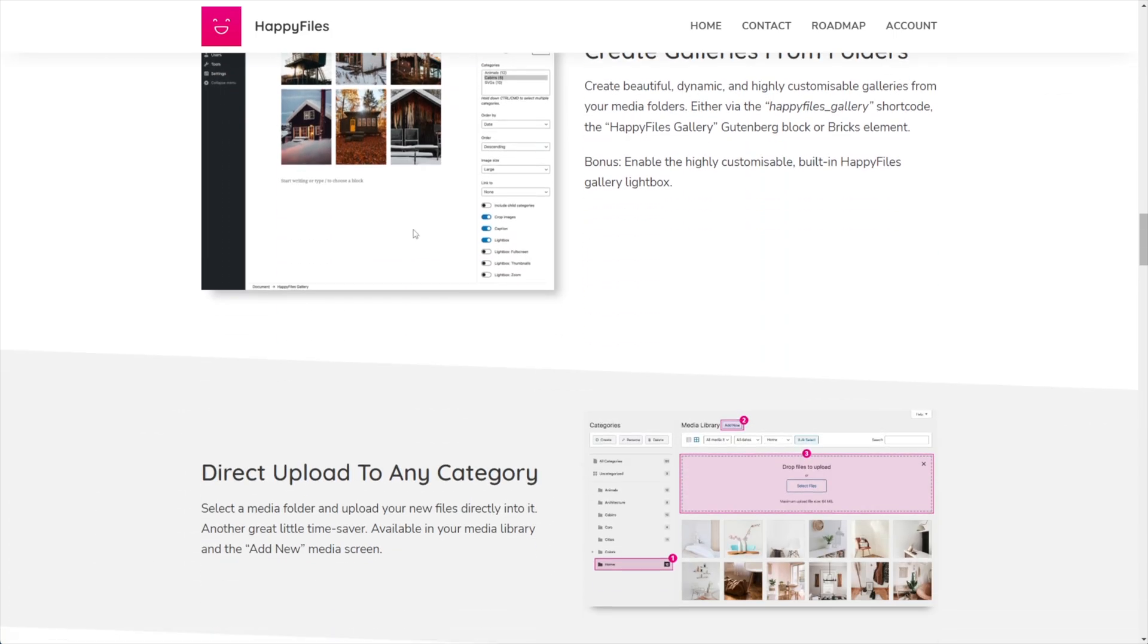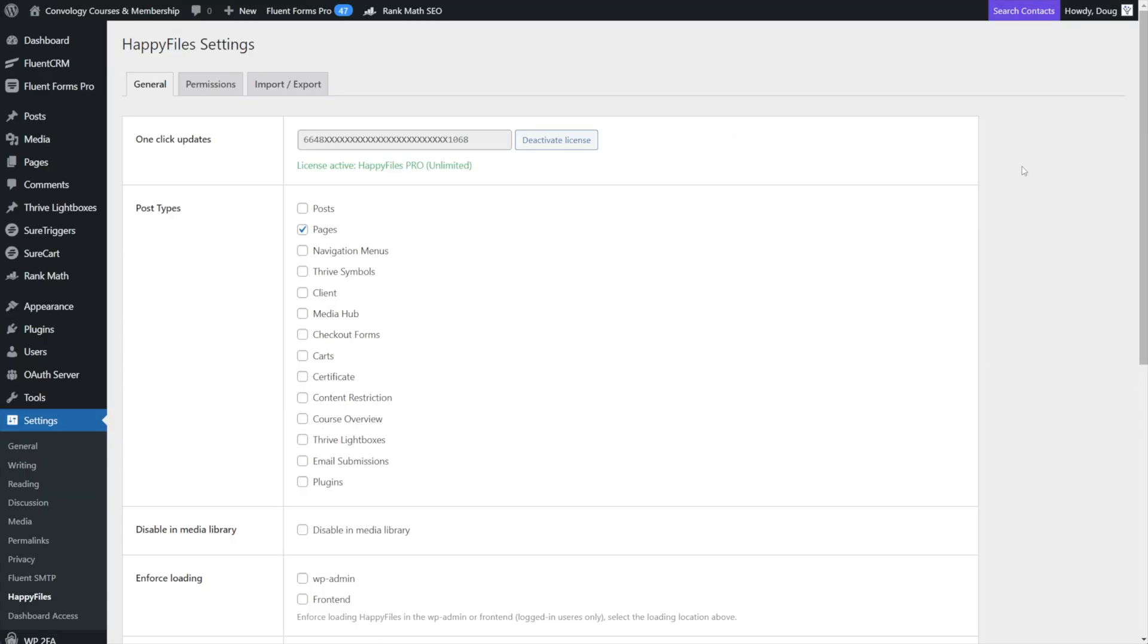There's some pretty cool stuff, but what I want to do is show you how I use it and ways that you might be able to use it too. And some really cool integrations. So first off, once you get it installed under settings, happy files, this is the settings section.